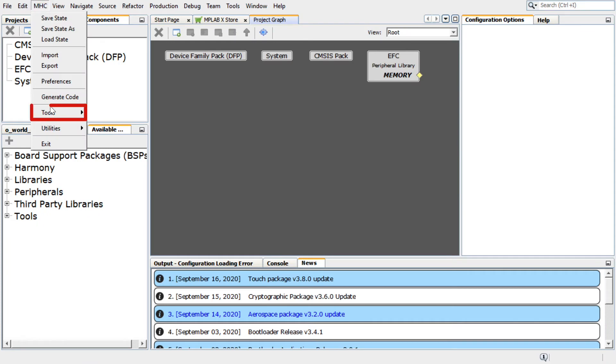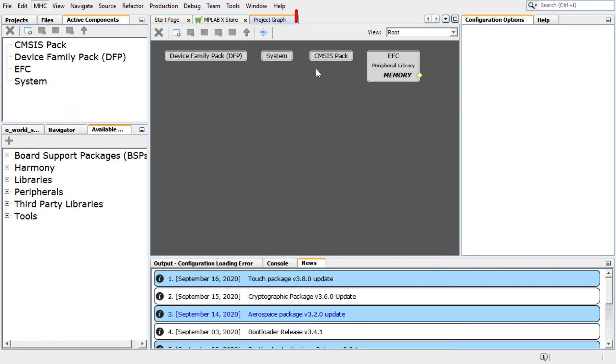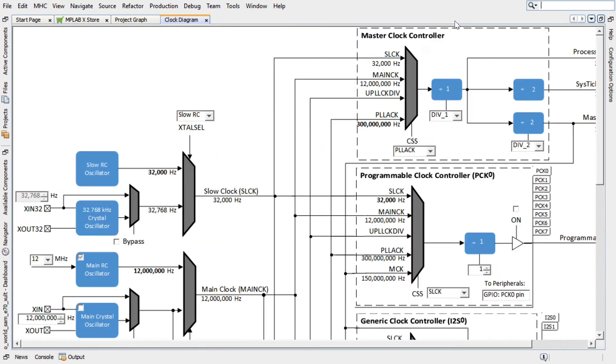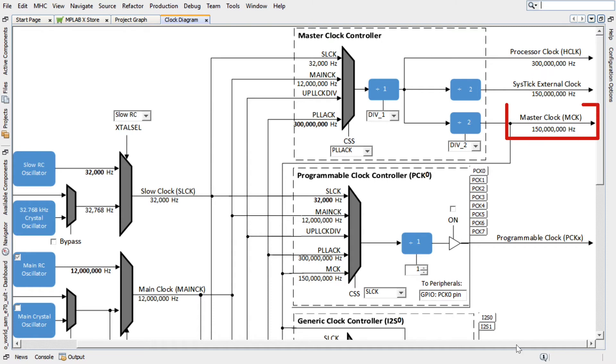Click on MHC, Tools, then Clock Configuration to launch the Clock Diagram Window. In the Clock Diagram Window, you can configure the clock. Here we will use the default processor clock that is set to 300 MHz and the Master Clock that is set to 150 MHz.